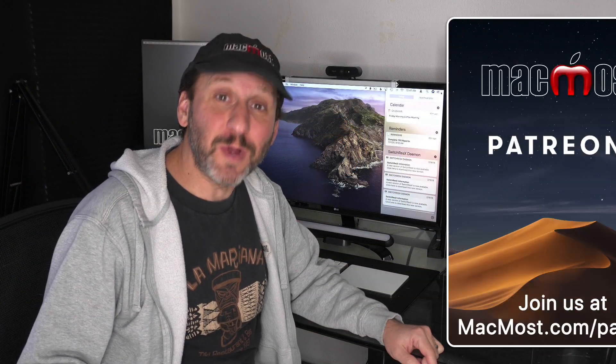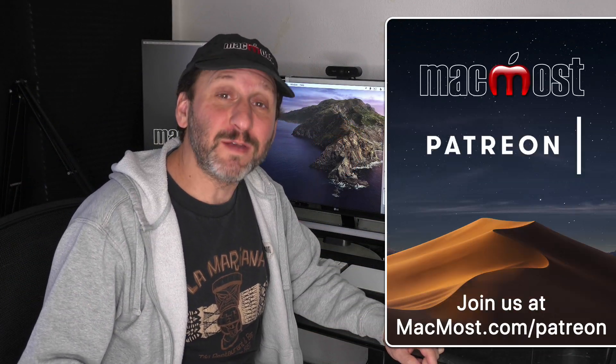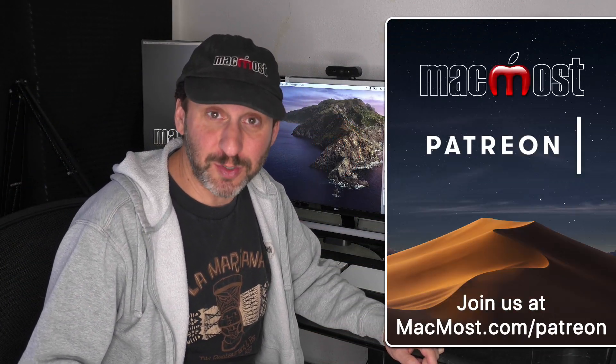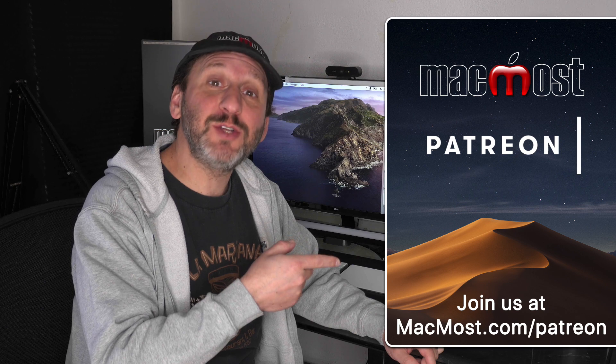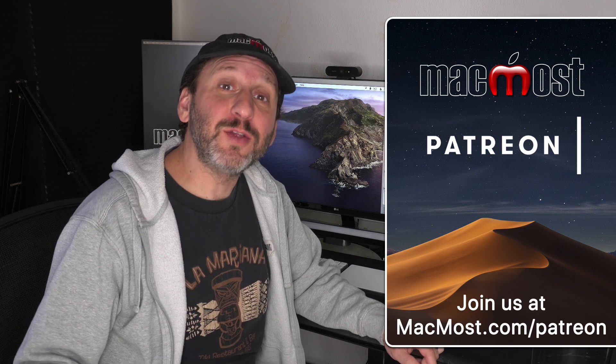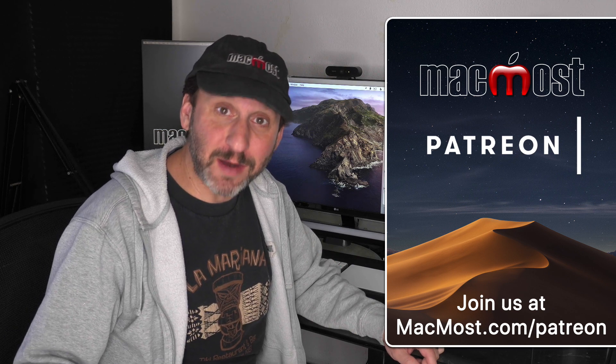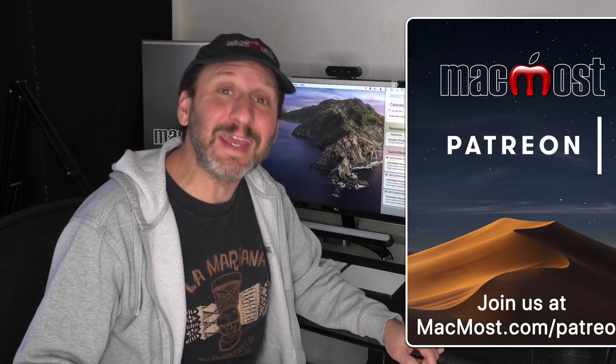MacMost is brought to you thanks to a great group of more than 500 supporters. Go to MacMost.com/Patreon. There you can read more about it. Join us and get exclusive content.